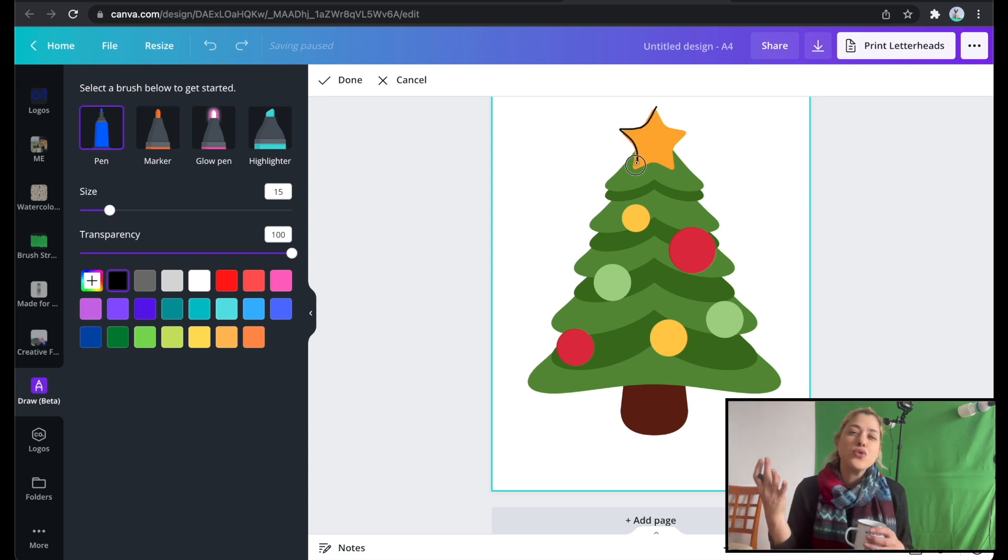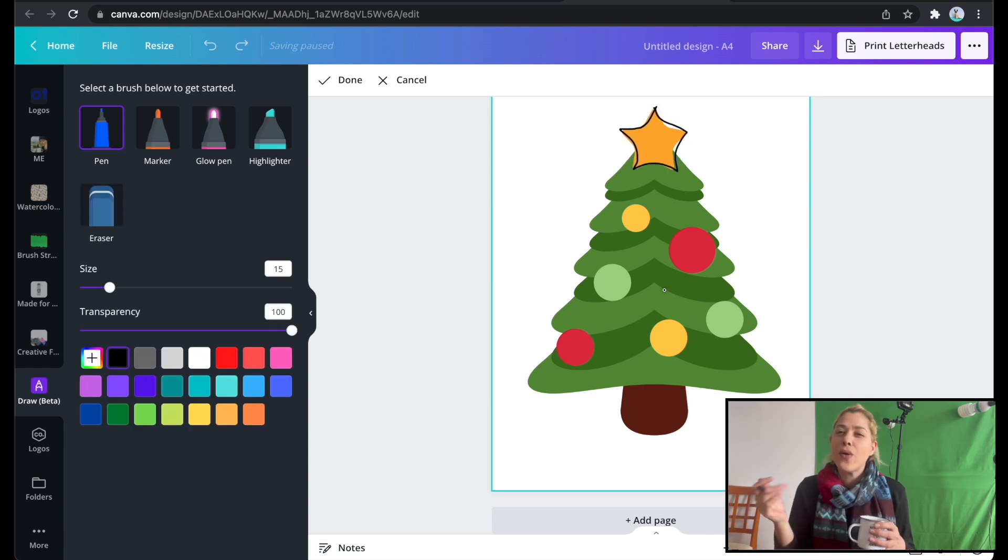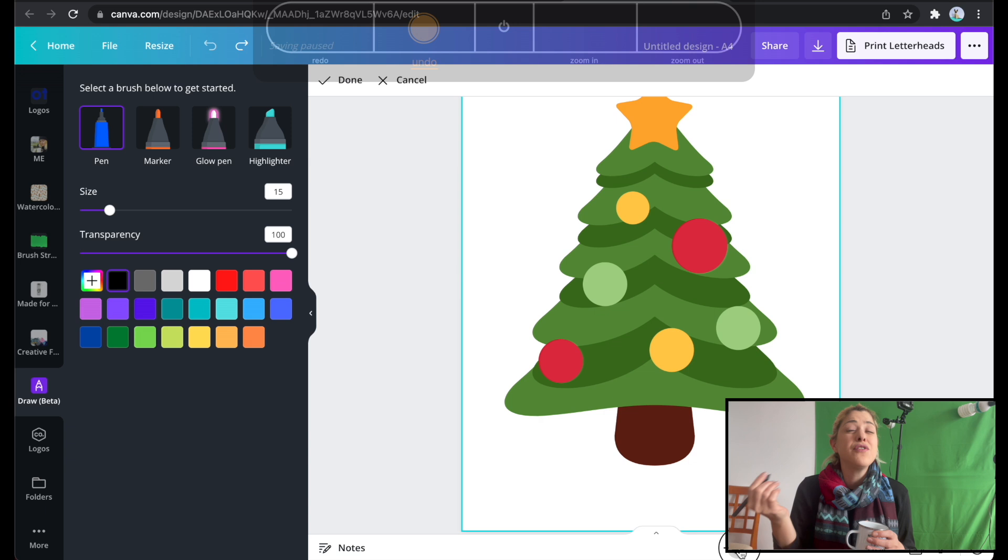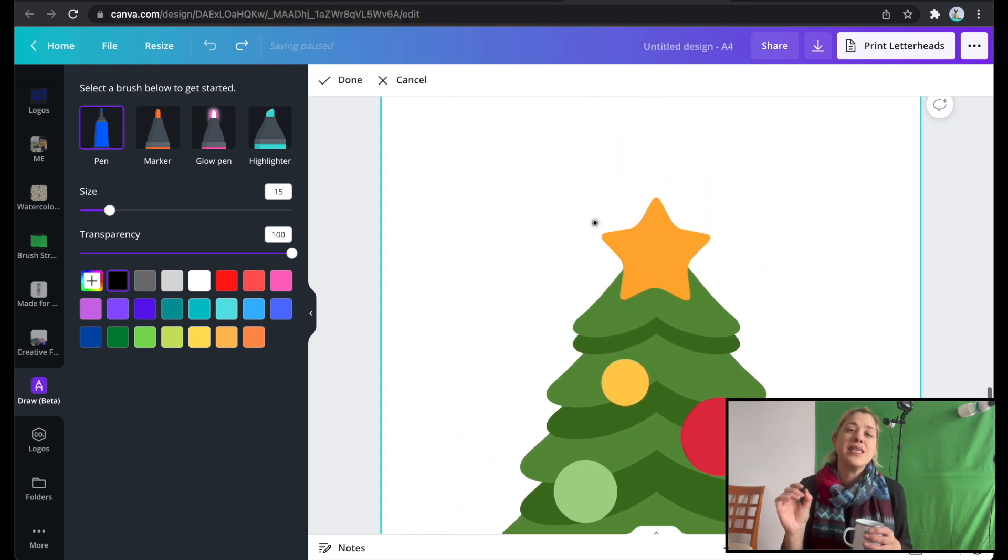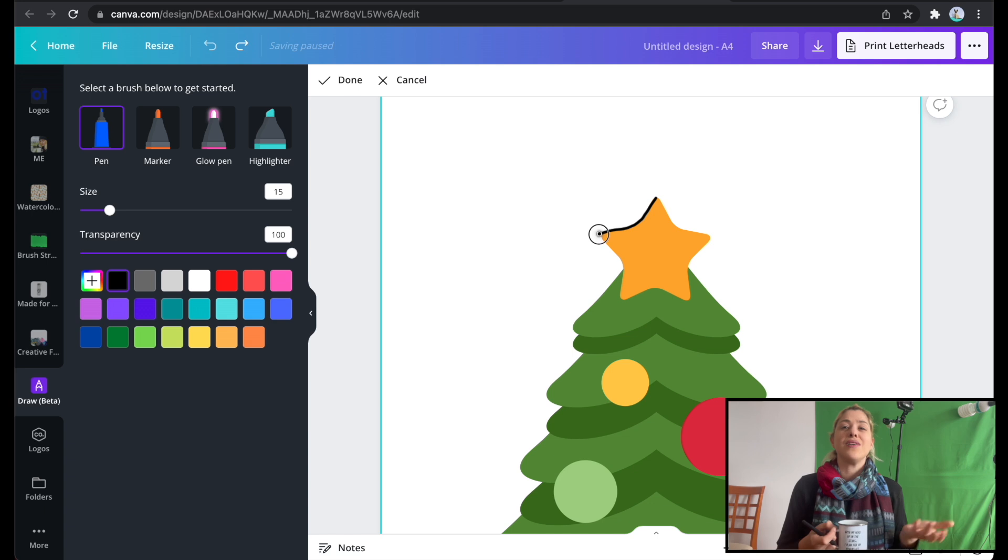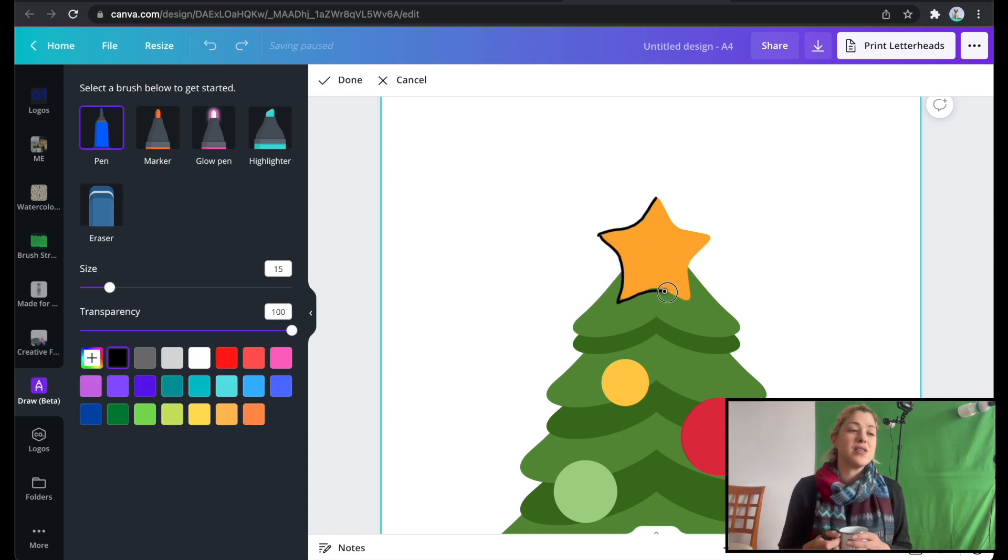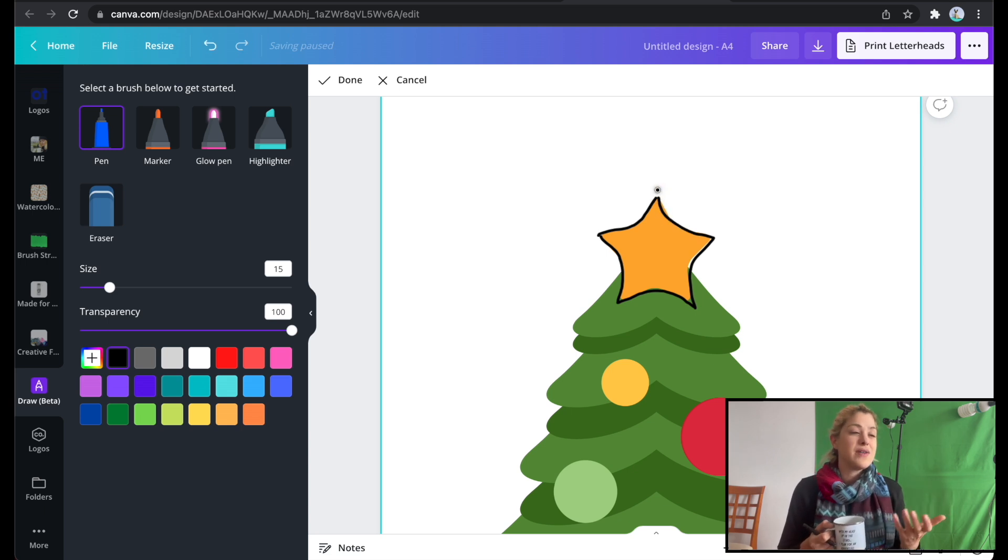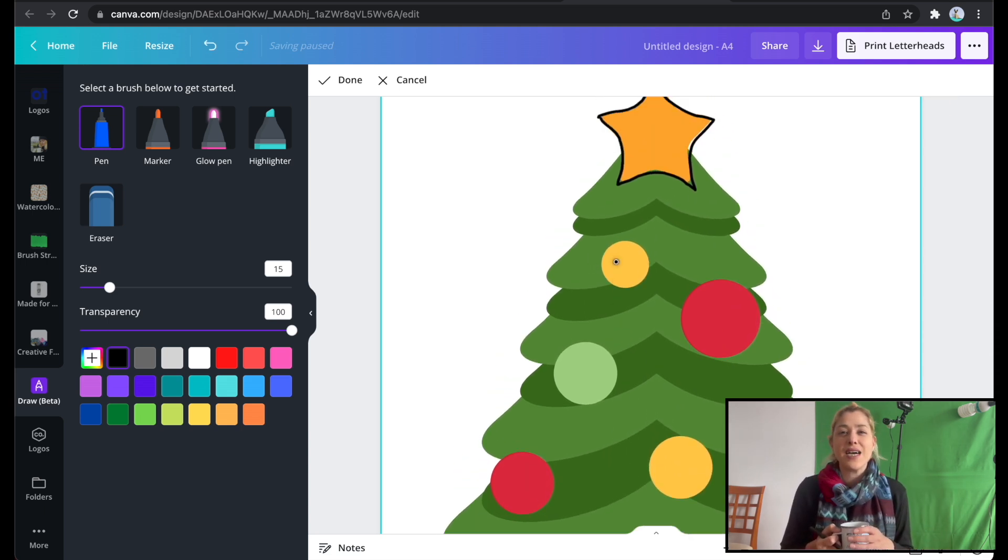But just by choosing the pen, the black pen and going over random clip art, even photos, you can make really, really interesting coloring pages using Canva. So like printable coloring pages or sell them, you know, for print on demand on KDP or wherever it is that you want. I thought it will be a cute idea to show you guys that.